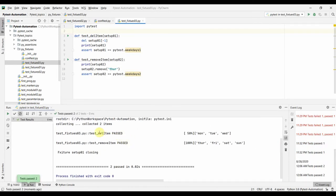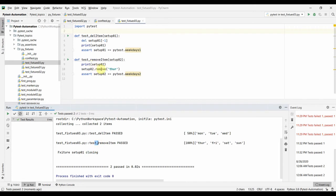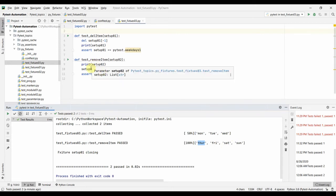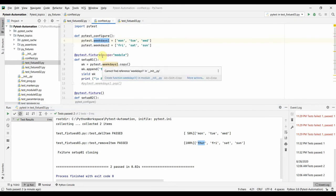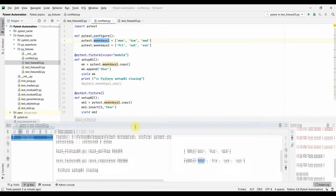Both tests ran. Looking at the print statements: we see Monday, Tuesday, Wednesday, and then in test_remove_item we print before the remove has been done — that's why you can see Thursday in the output. After that it gets removed and the assert passes. Similarly for Thursday, Friday, Saturday, Sunday — we print before the remove and then remove Thursday and assert.